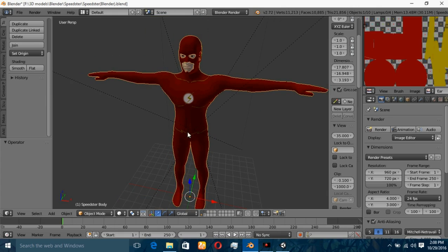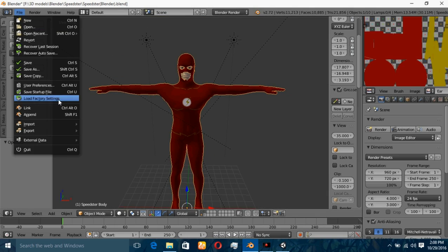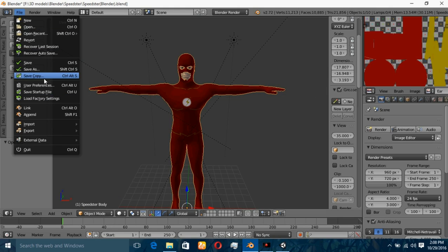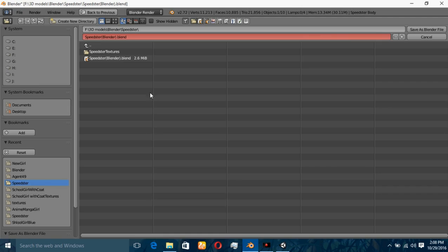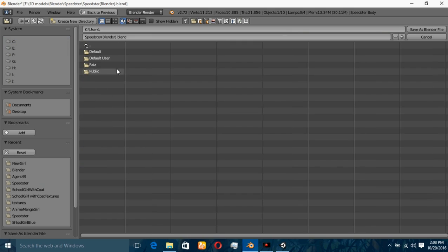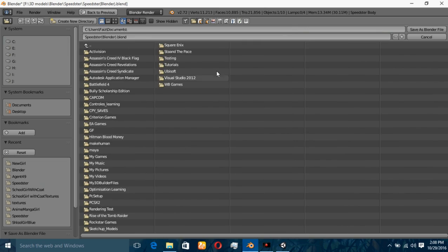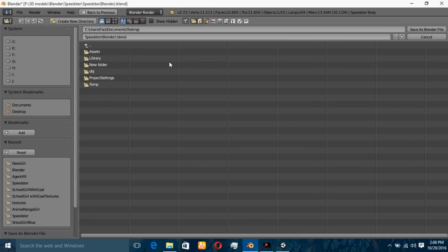We'll export it with the textures. First, what you have to do is go to the File menu and select Save Copy. Navigate to the folder where you have created a project for your Unity. I'm going to my Documents folder — this Testing folder is my Unity project, and here are the Assets.